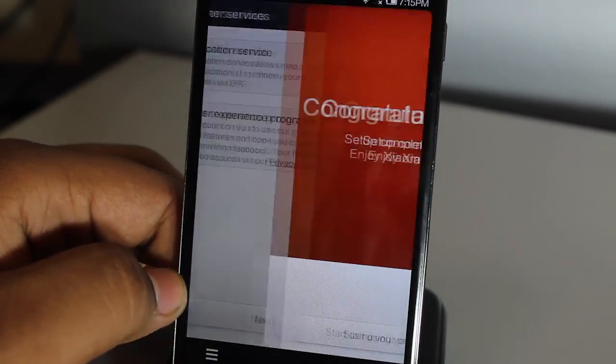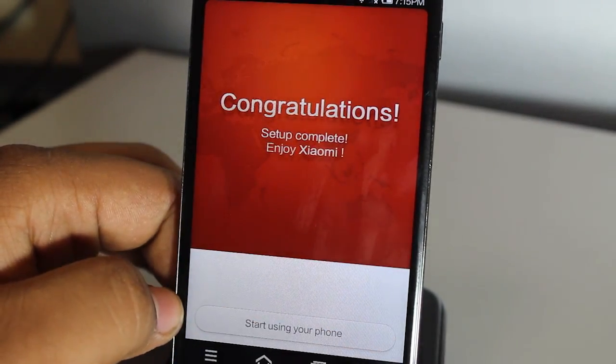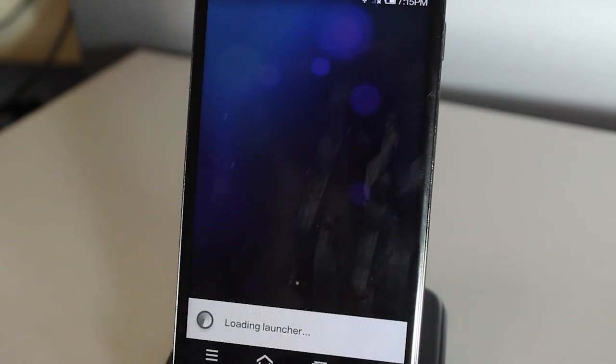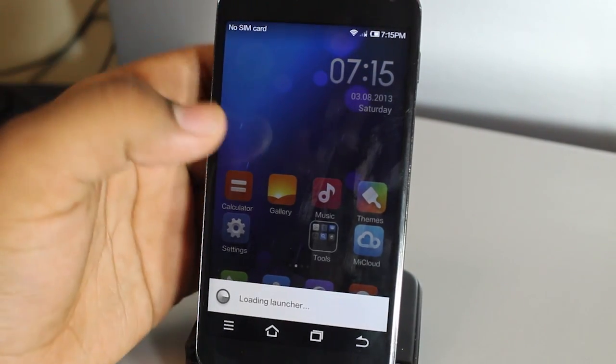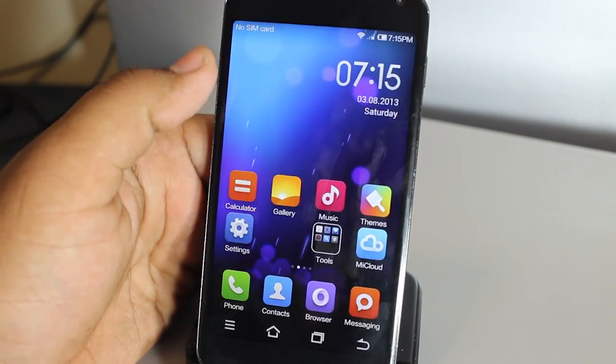You have successfully installed the MIUI ROM for your Nexus 4. It's very different. I'll have a review covering every aspect of this ROM, so stay tuned for that.